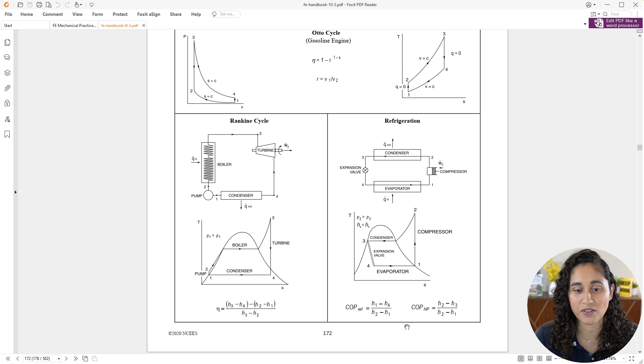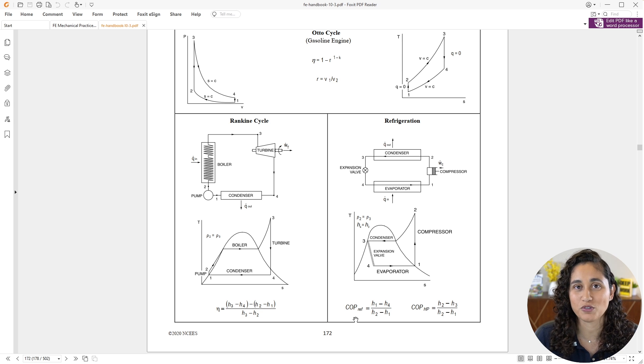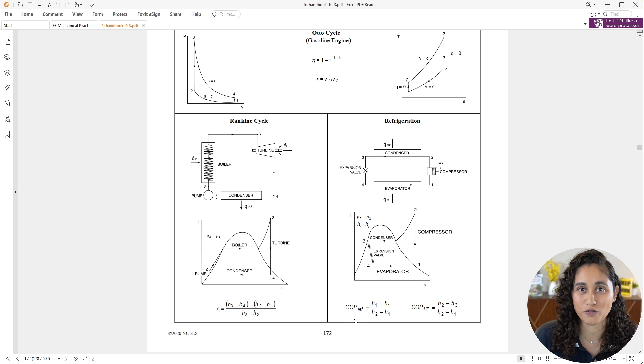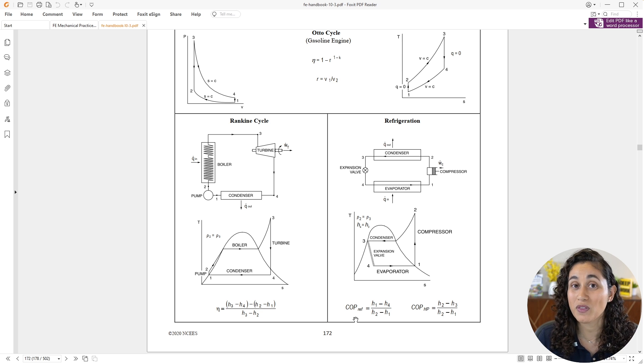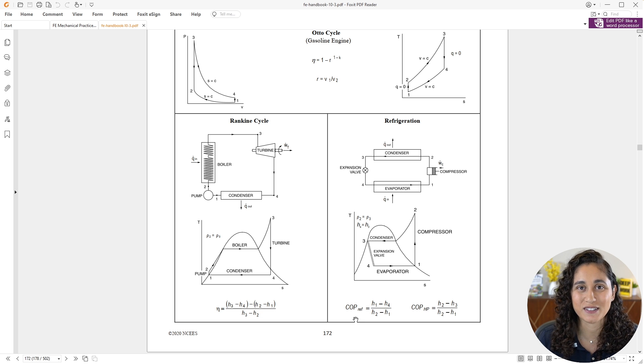Once you determine the enthalpies, you can plug them into the equation to solve for the coefficient of performance. So why don't you guys give this problem a try and I will see you in a little bit.